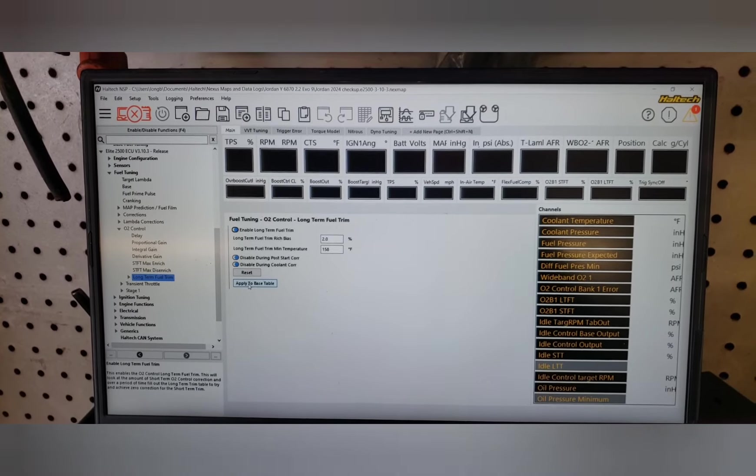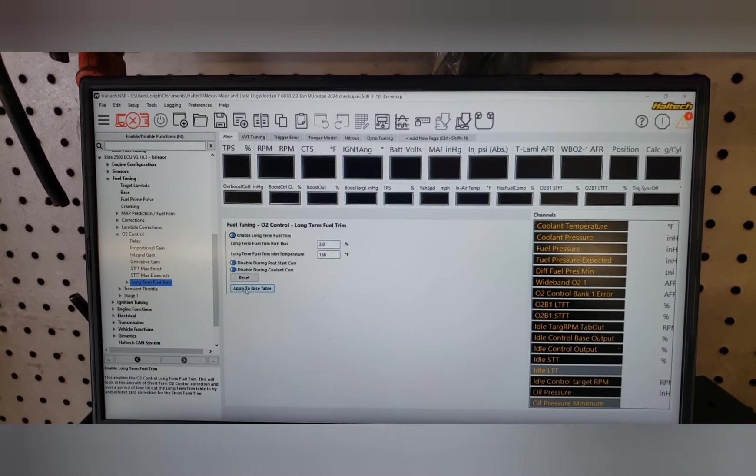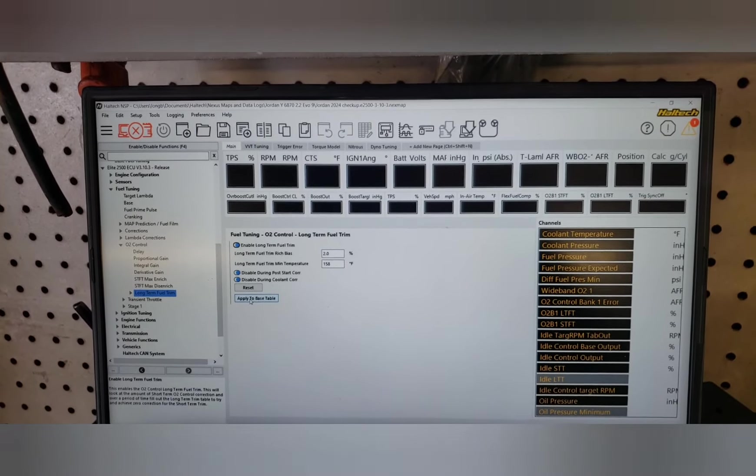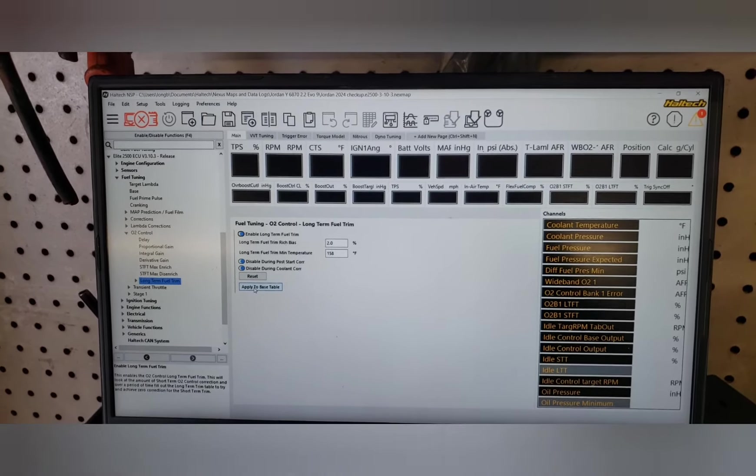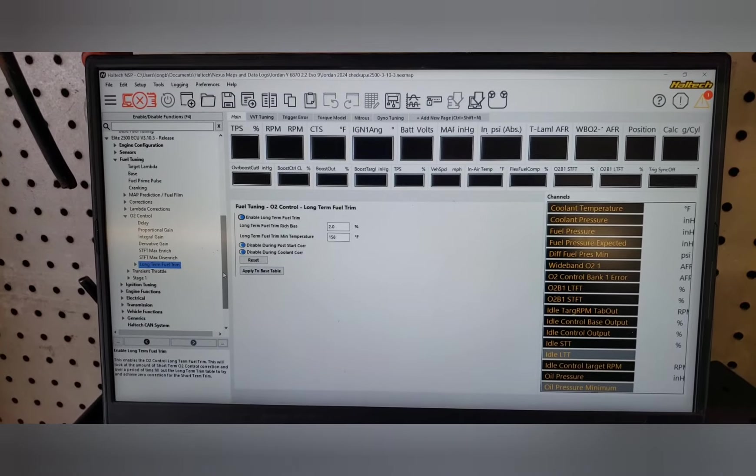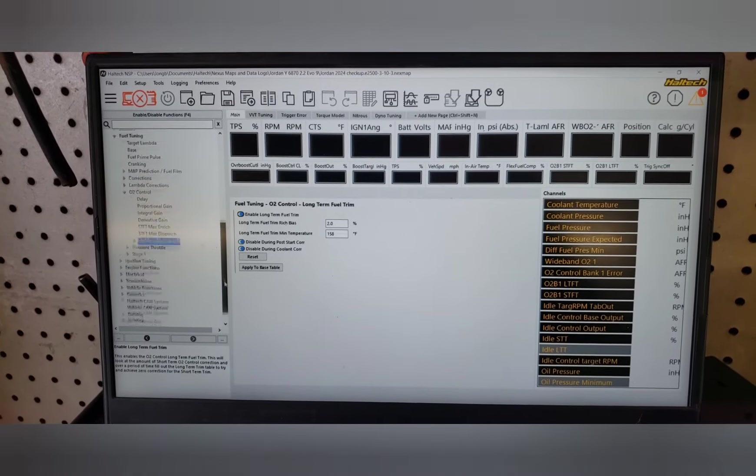All you have to do is key on, engine off, apply to base. That works for everything in a Haltech as far as using the long-term trims.